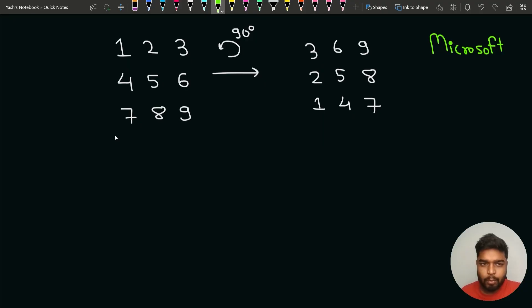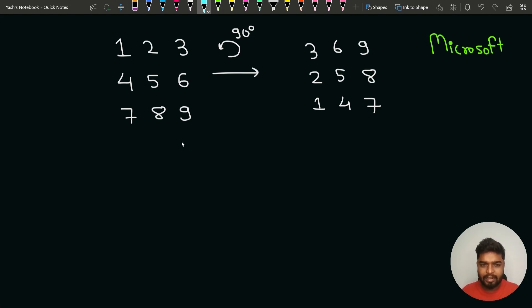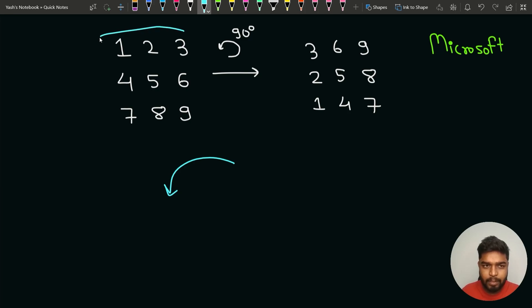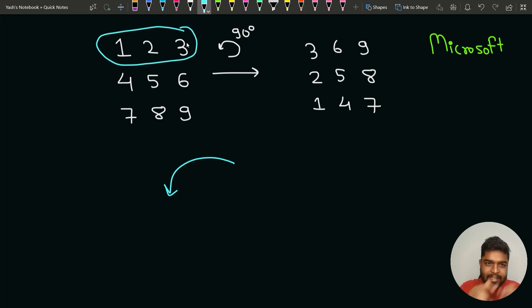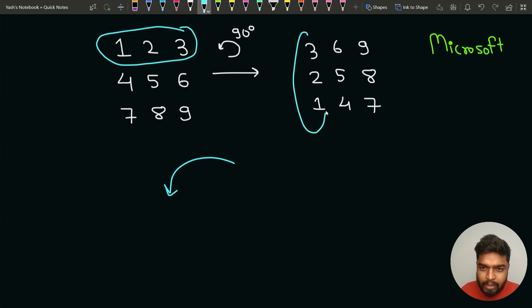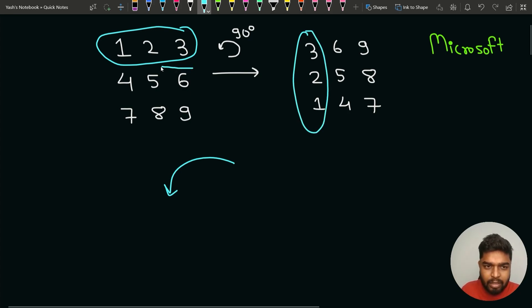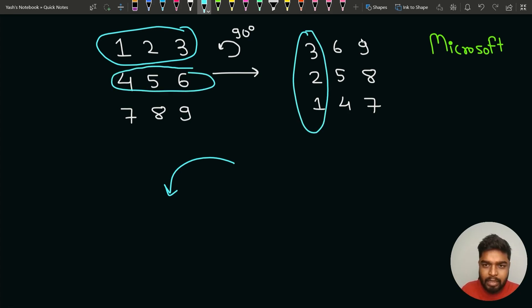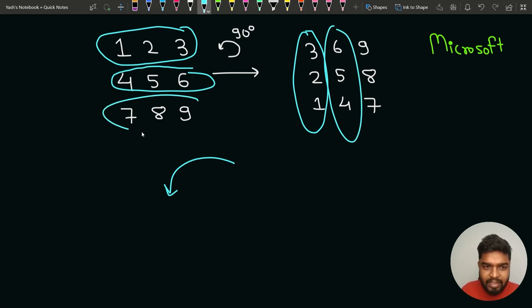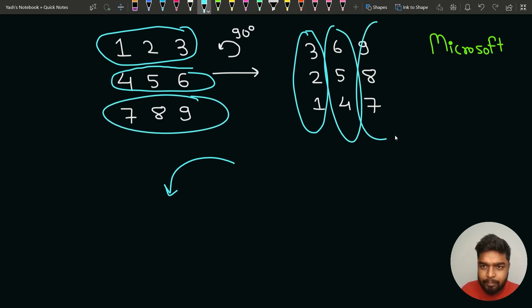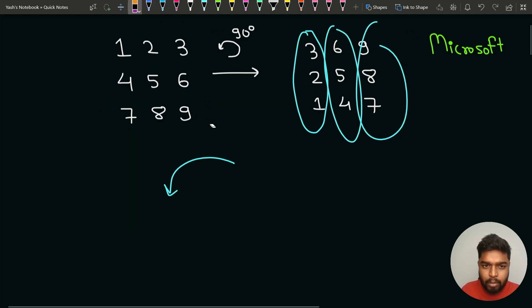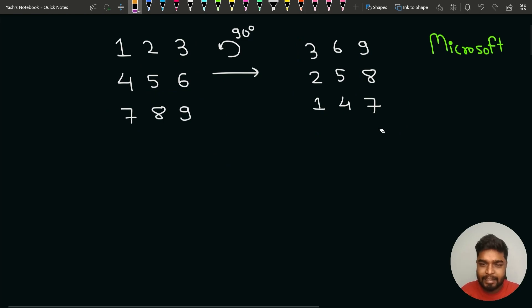Let's see what we have to do. If we are given the matrix with elements 1, 2, 3, 4, 5, 6, 7, 8, 9, then when you rotate this matrix by 90 degrees anti-clockwise, the top row rotates such that 3, 2, 1 come first, then 6, 5, 4, and then 9, 8, 7. So this will be the expected output after rotating the matrix by 90 degrees.